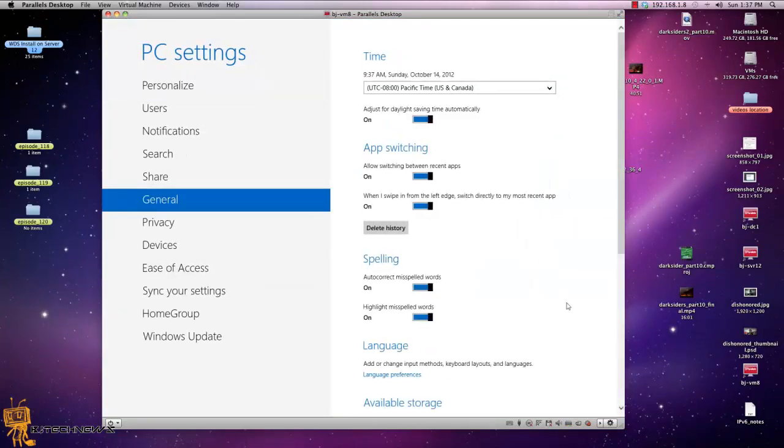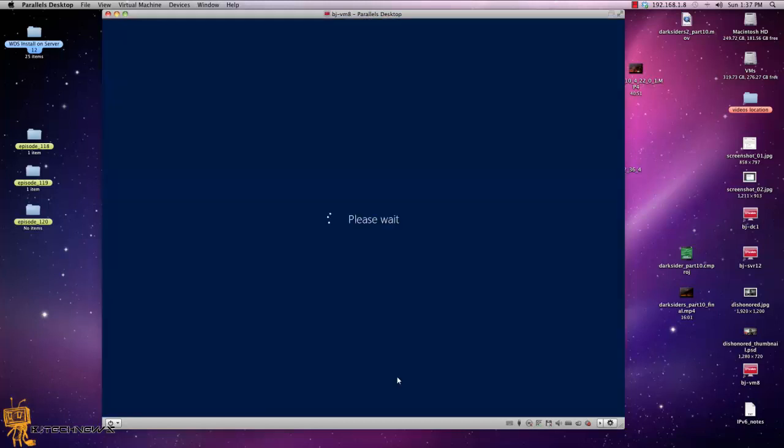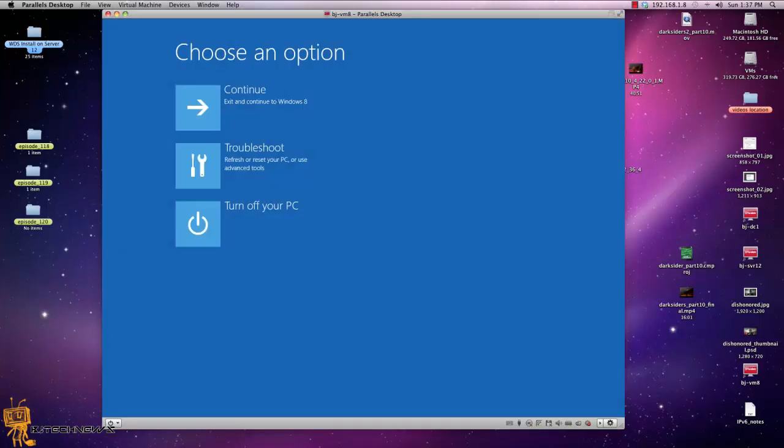And at the very bottom you want to go into the advanced startup. We're going to do a restart. That bad boy is going to restart.